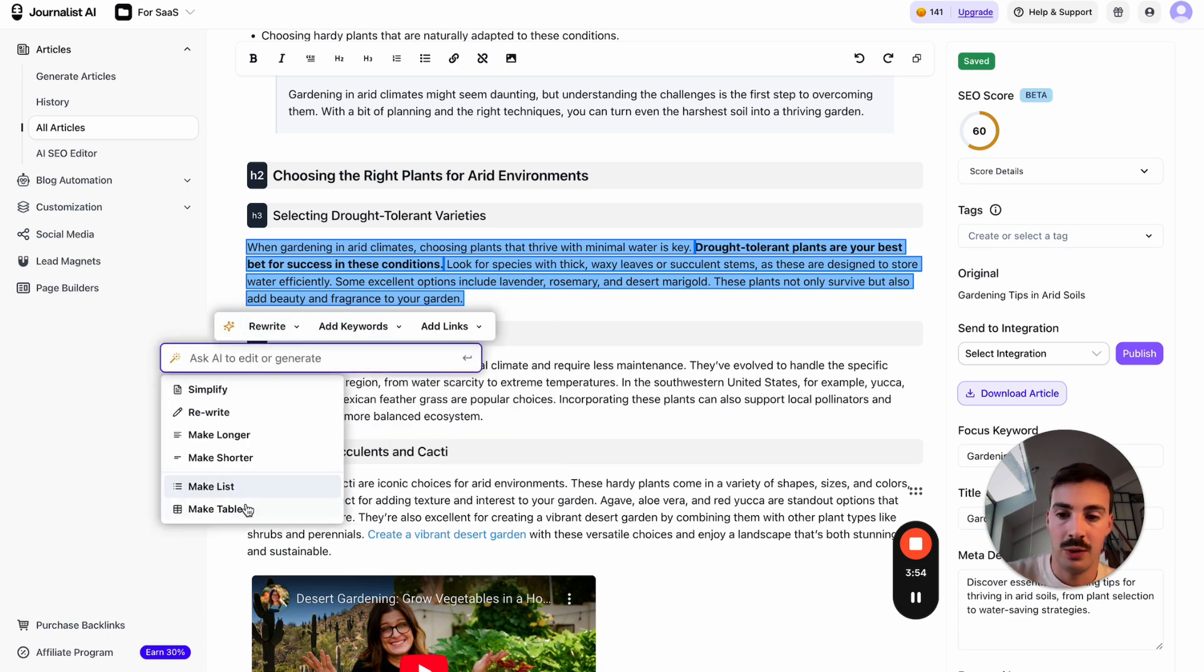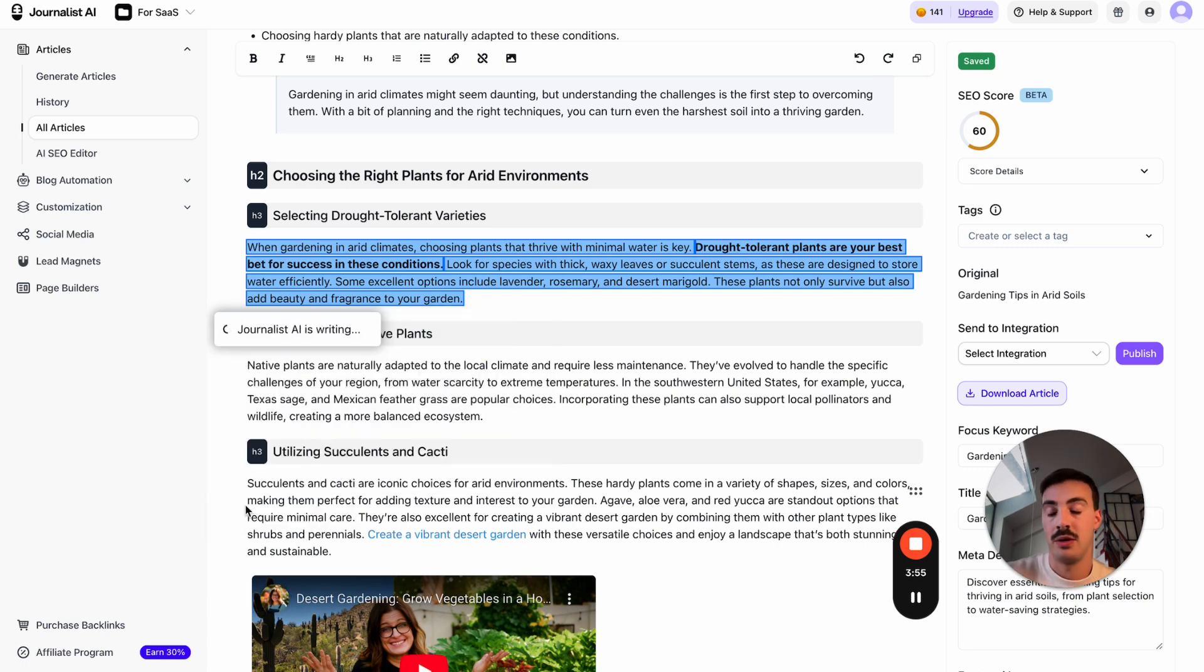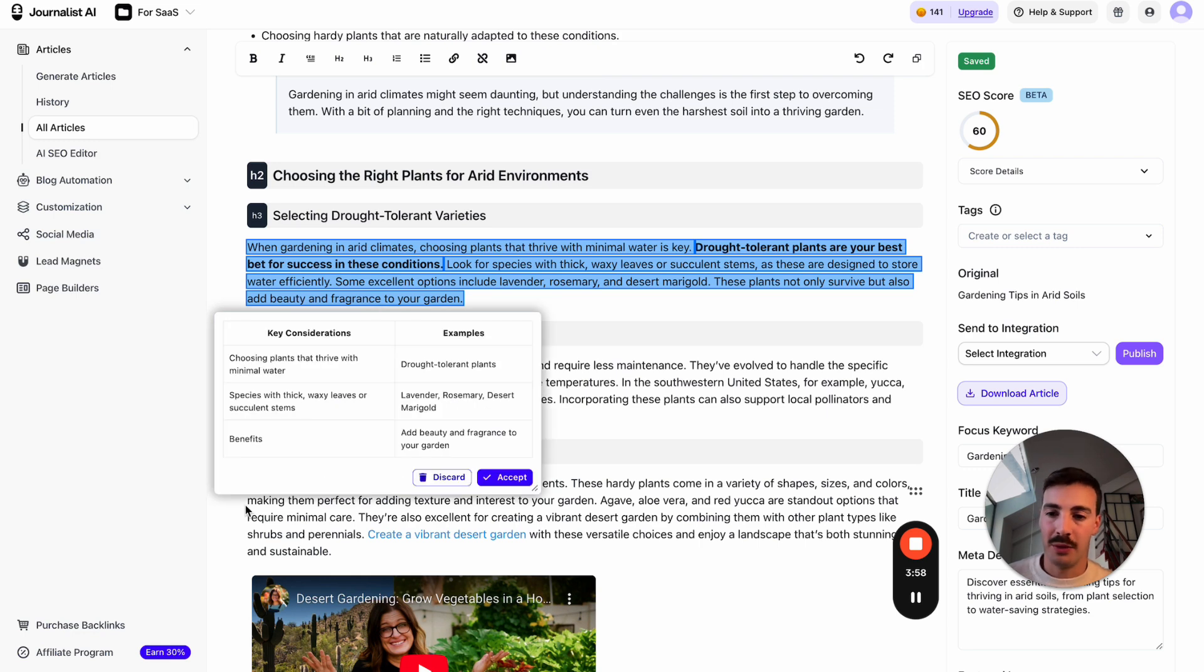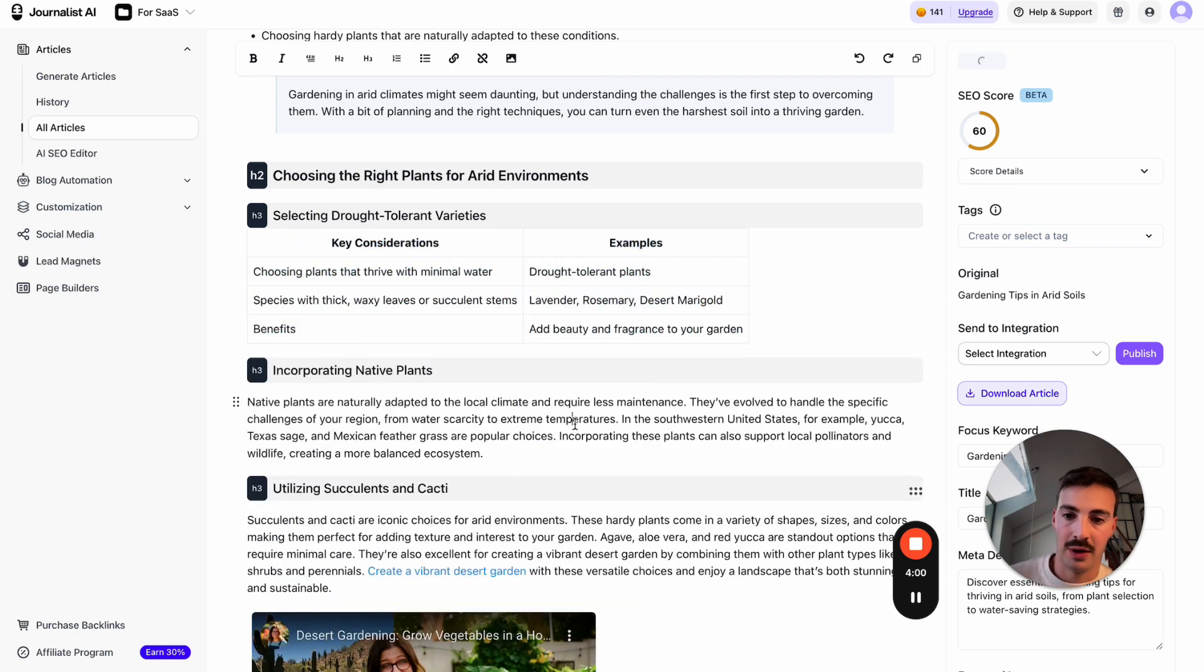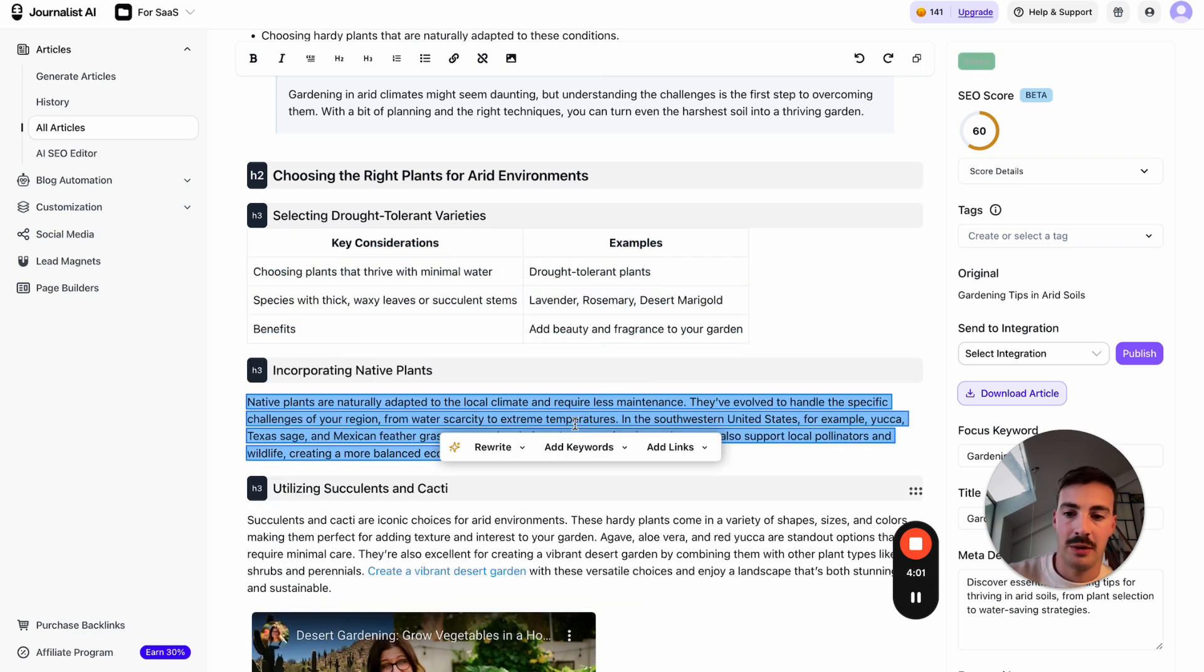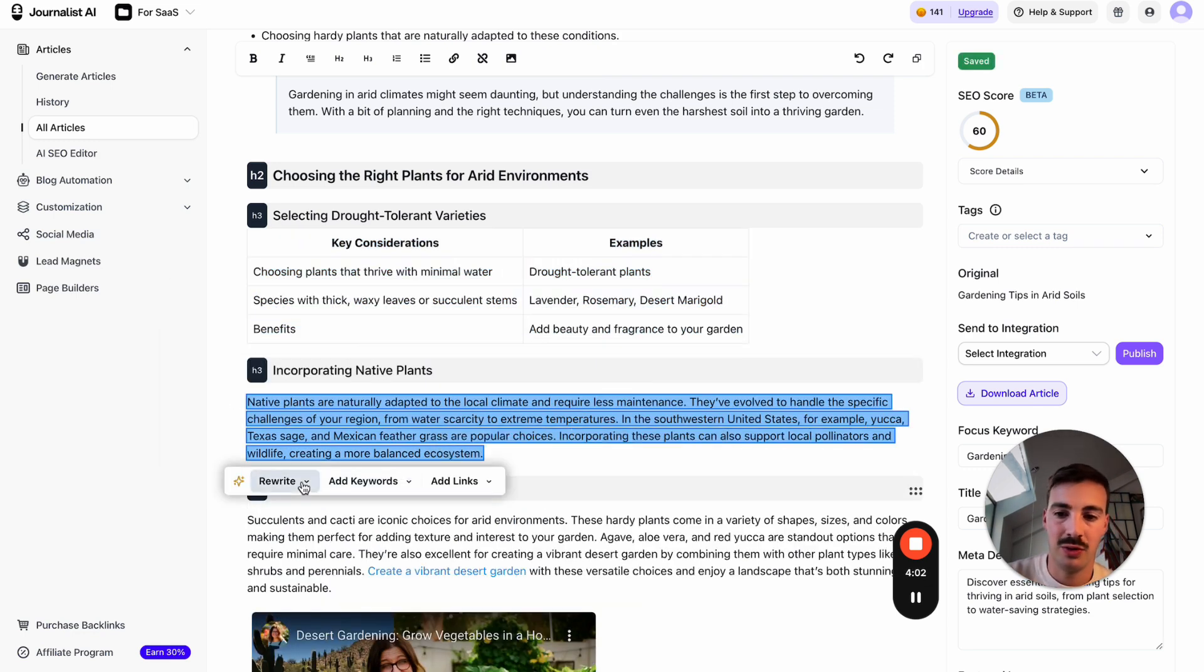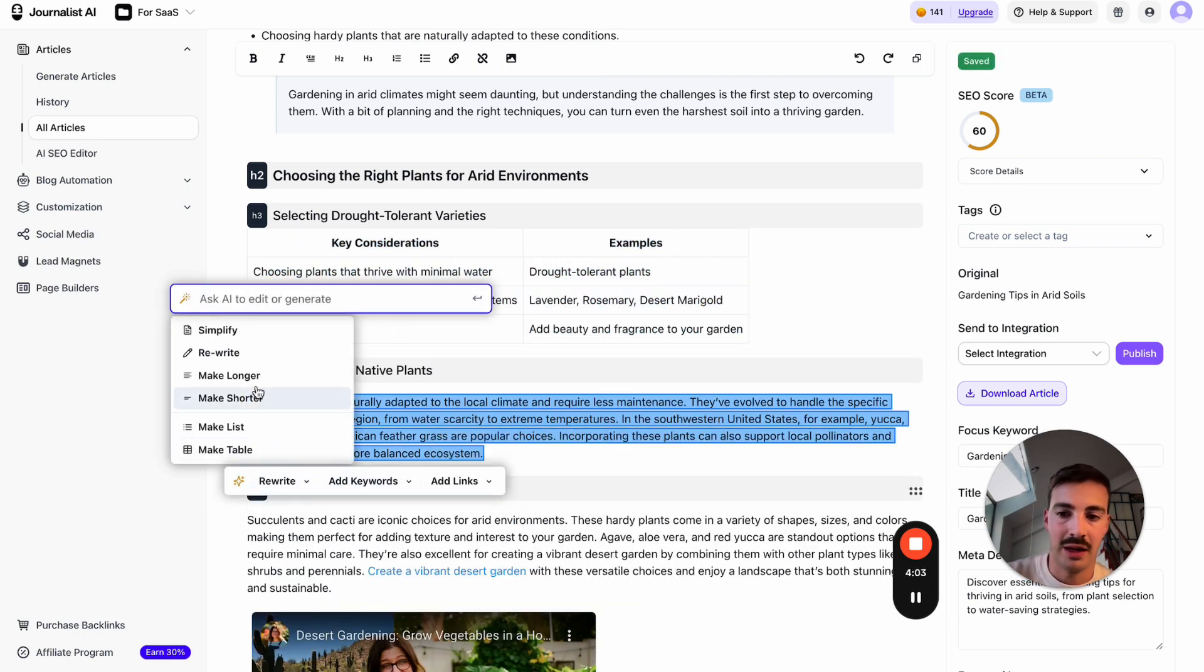You can put things into table form. Maybe you think your users read the info better in table form—boom, there you go. Accept. You can say 'this is too short, make it longer,' 'make it shorter,' or you can rewrite it.